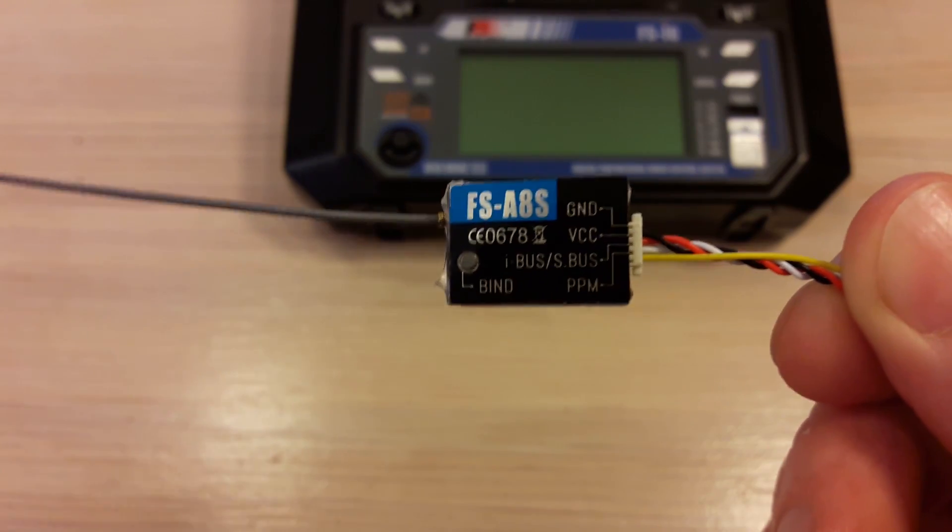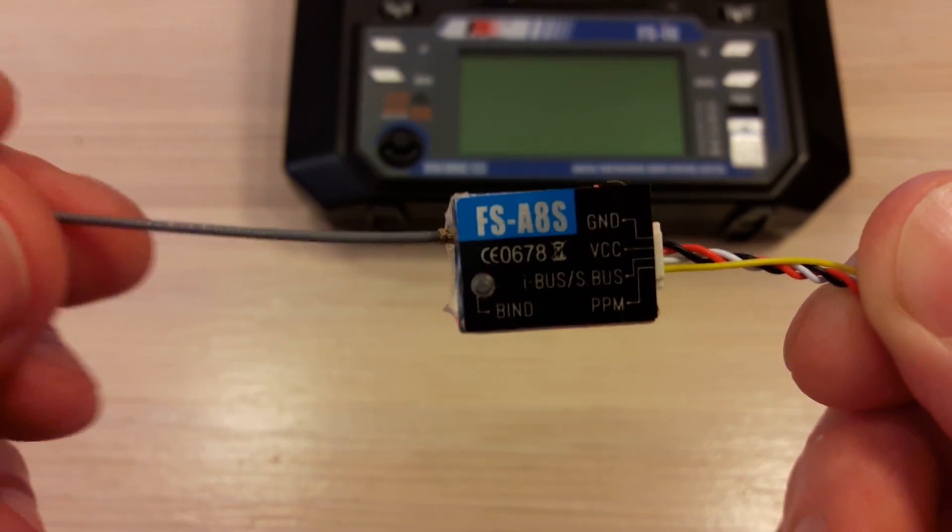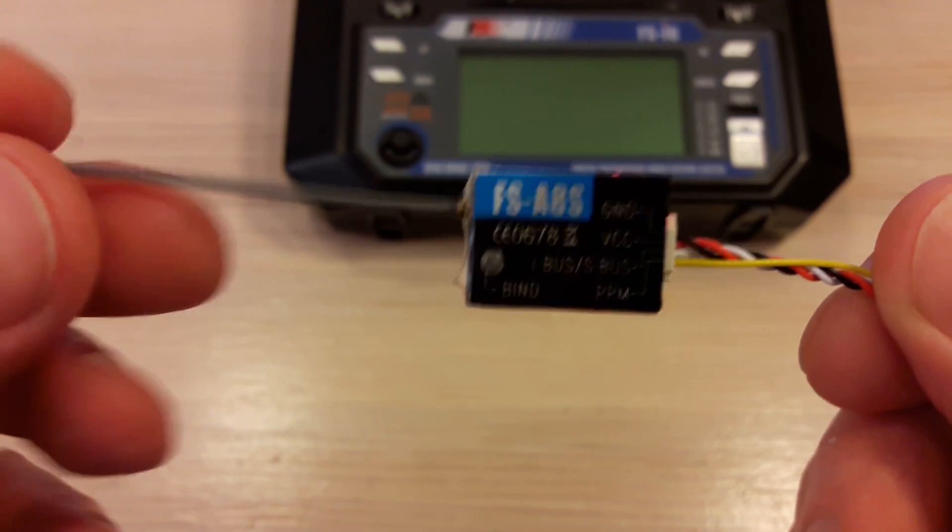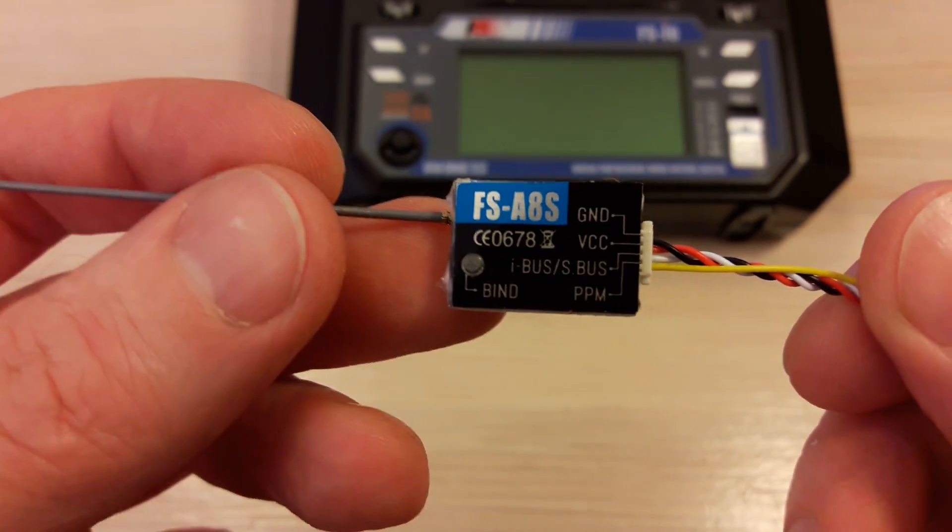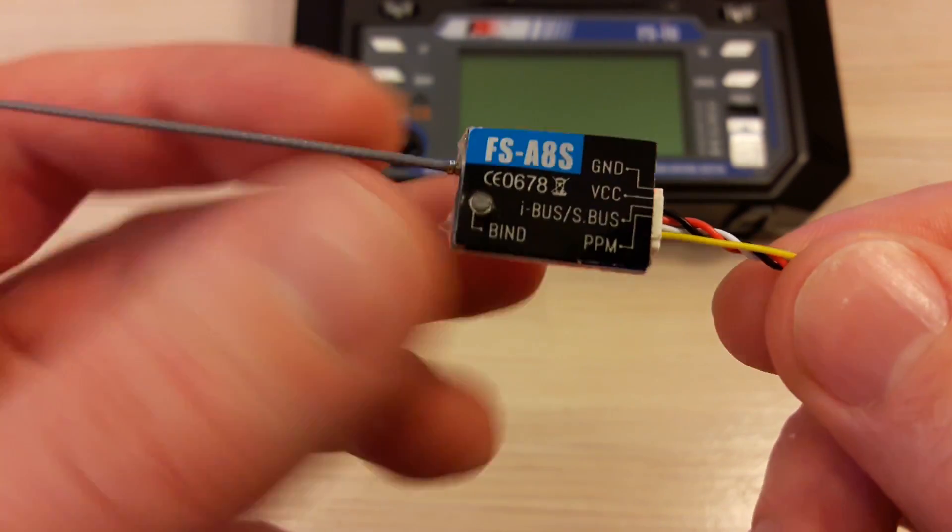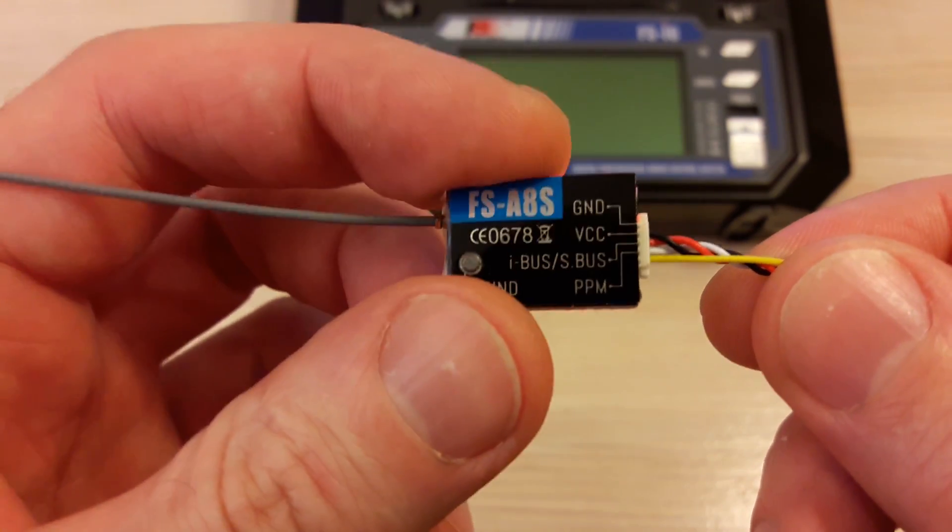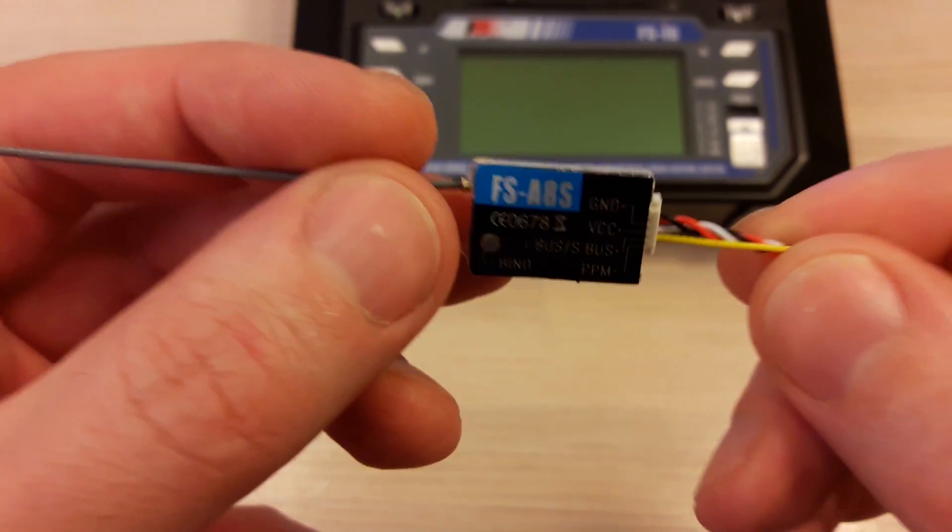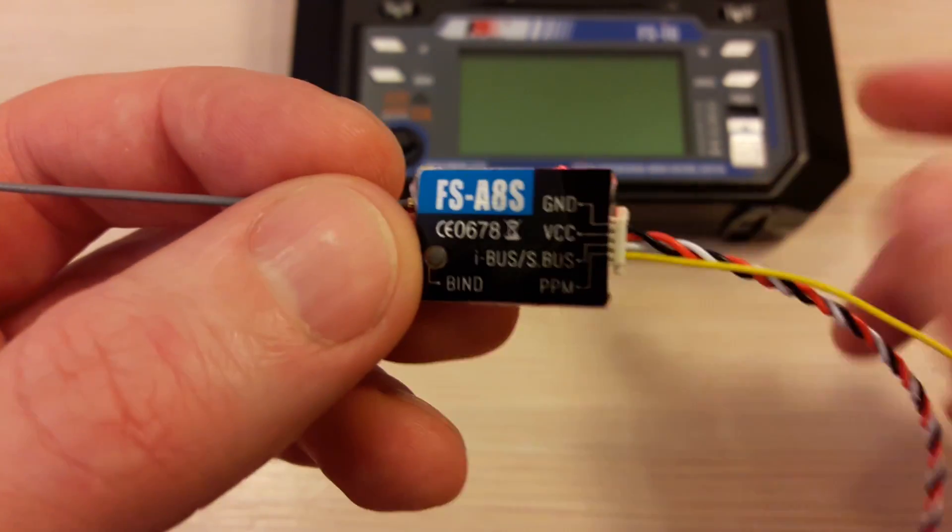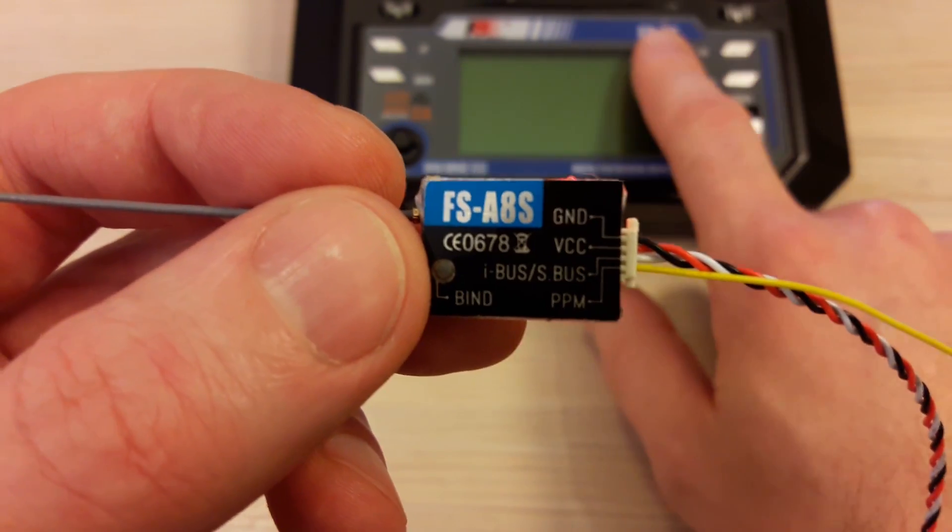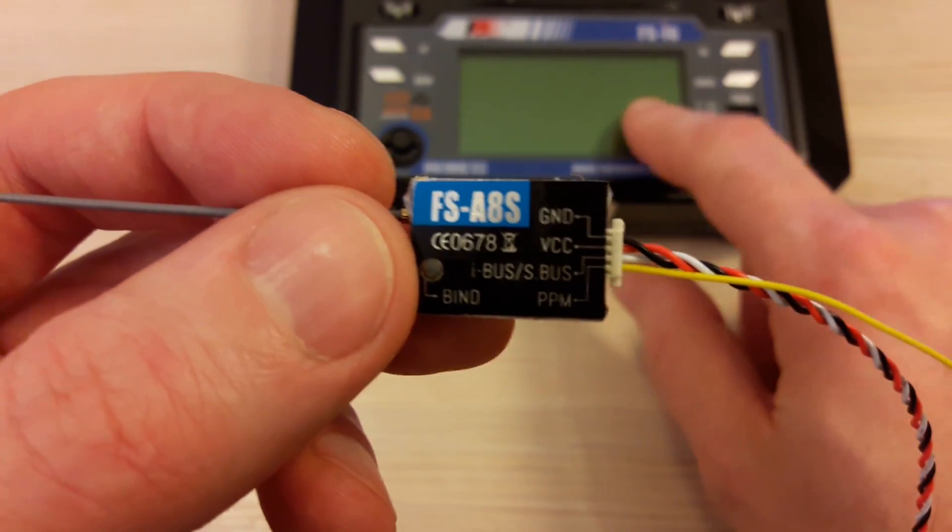Hello everybody, this is a short video on how to bind your FlySky FSA8S micro receiver with your FlySky FSI6 transmitter.